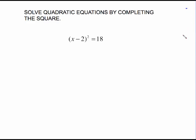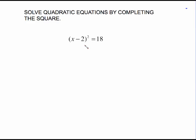This is solving equations by completing the square. Now if you watch the video on solving quadratic equations by taking the square root, this will look familiar to you. And if you haven't watched that video, I would suggest you do so you understand what's going on in this one.